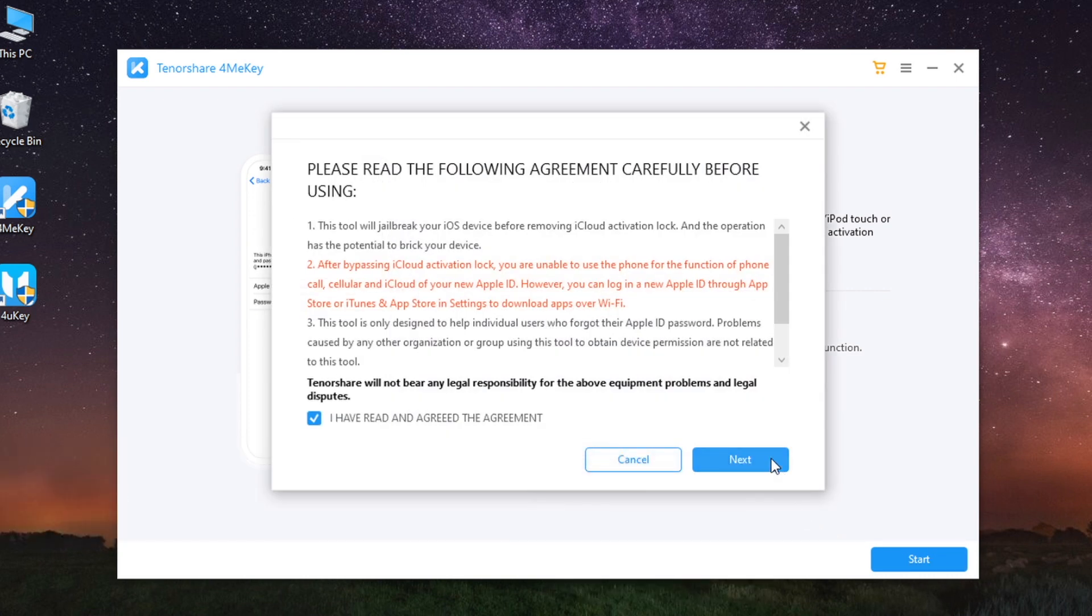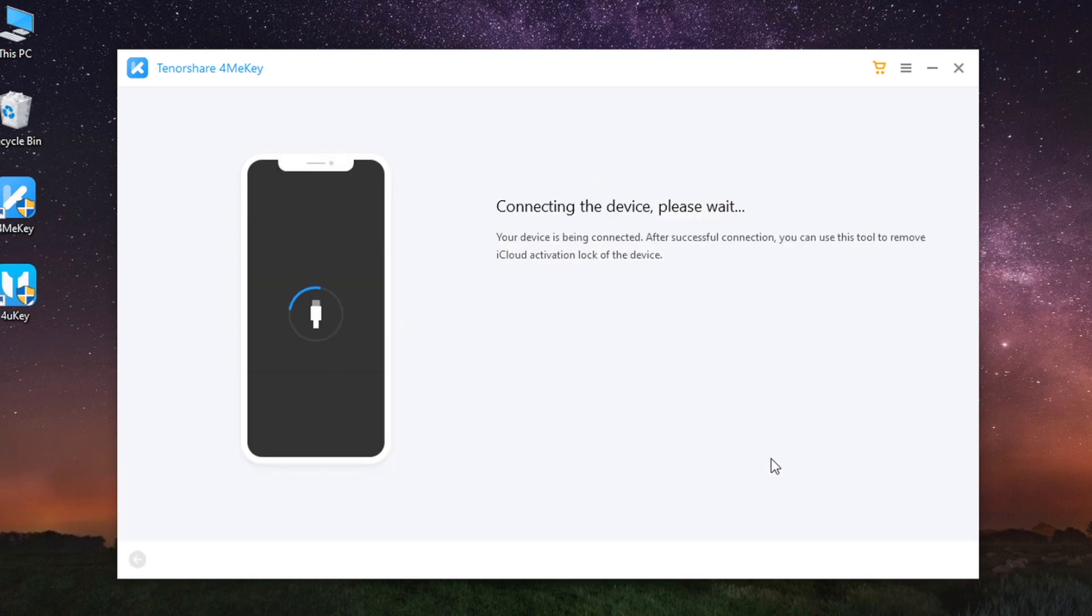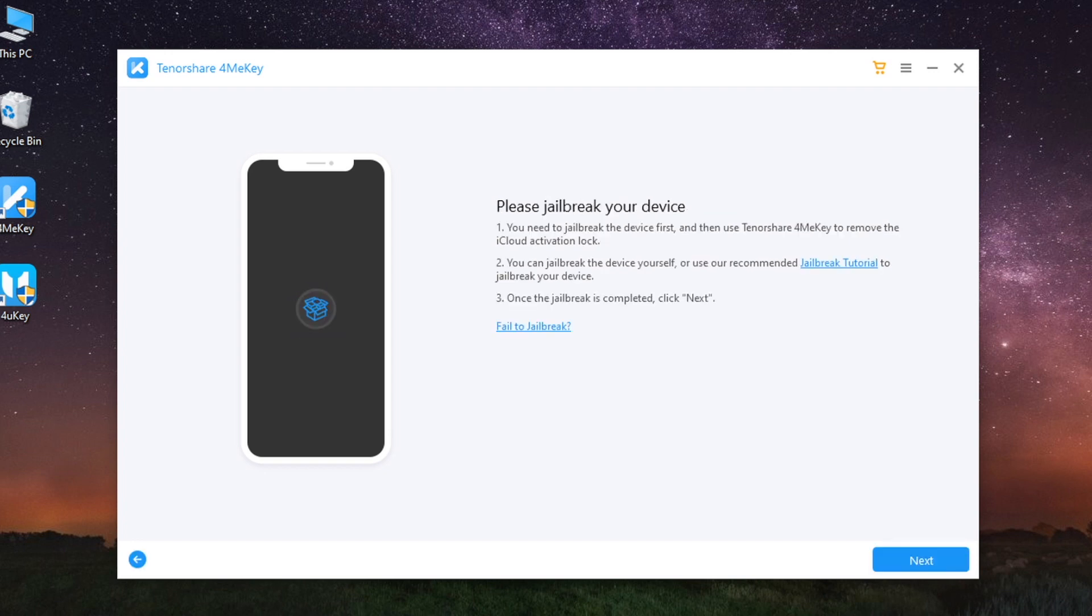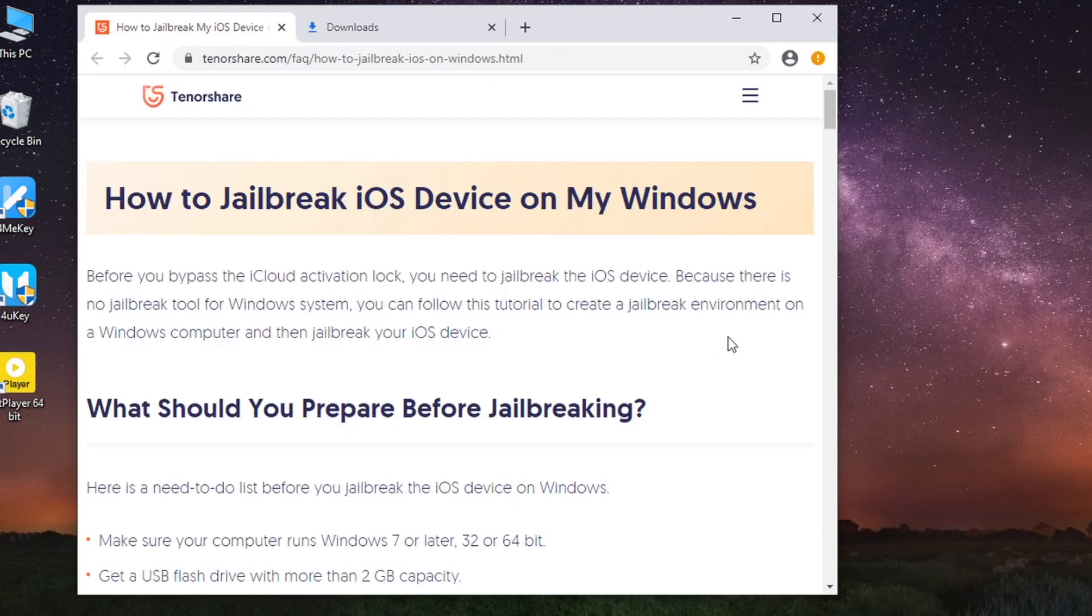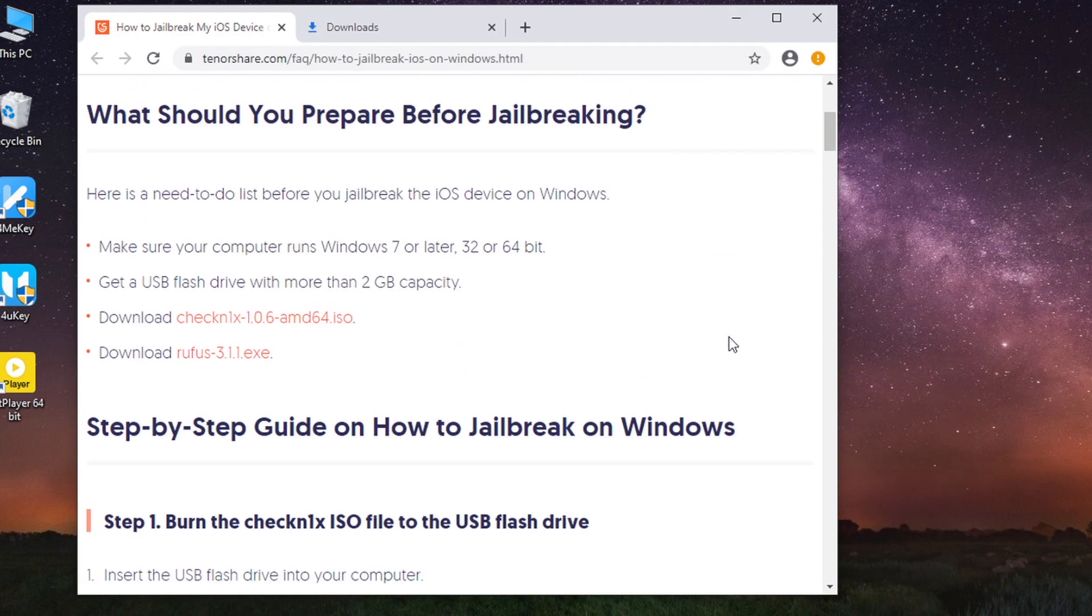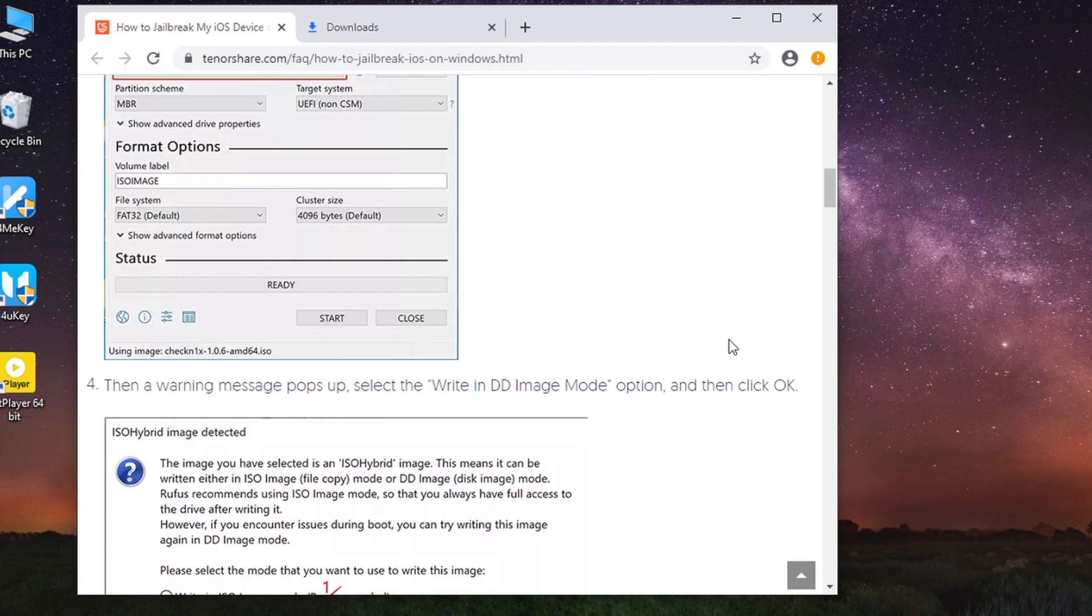Read the risk tip and click Next. Before you start to unlock iCloud account, 4MeKey will jailbreak your device. Click the jailbreak tutorial. Here you can find a detailed readable guide.